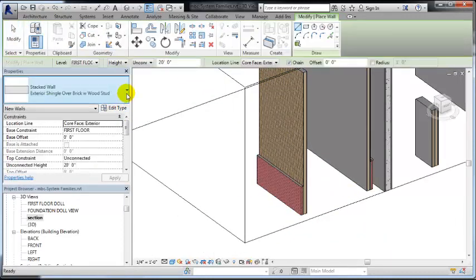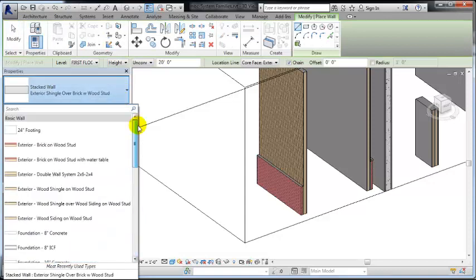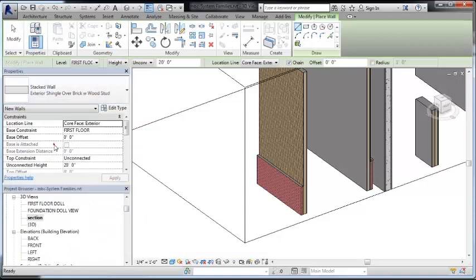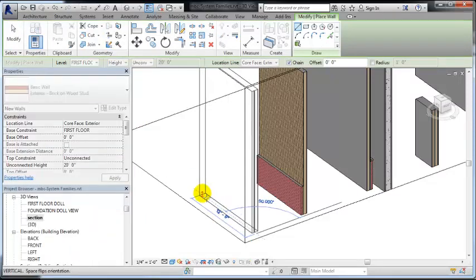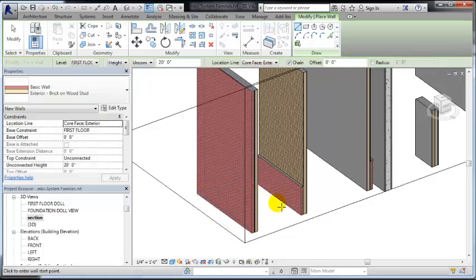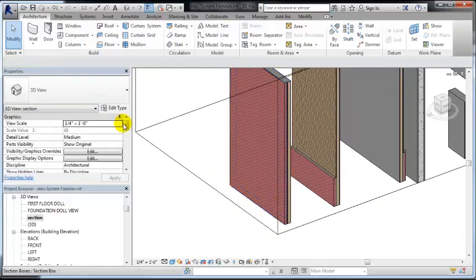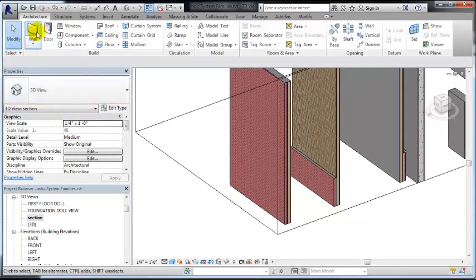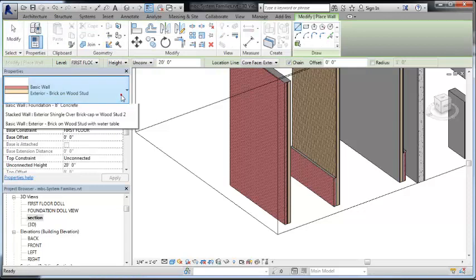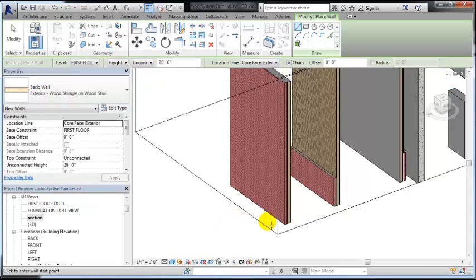If I show you the wood shingle, we'll do the brick on wood stud. That's the same as the one at the bottom. And then if we do the one that's wood shingle on wood stud,